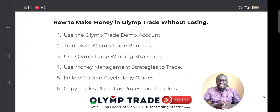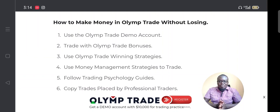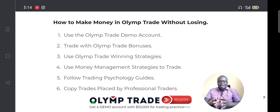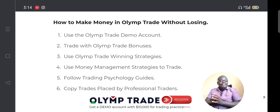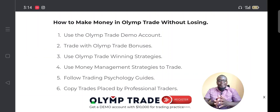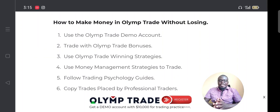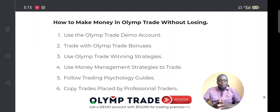Back to our topic — how to make money in Olymp Trade without losing. On this video we will talk about 10 different ways that you can improve your trading in Olymp Trade and minimize your losses as much as possible. One of those ways is through the Olymp Trade demo account.